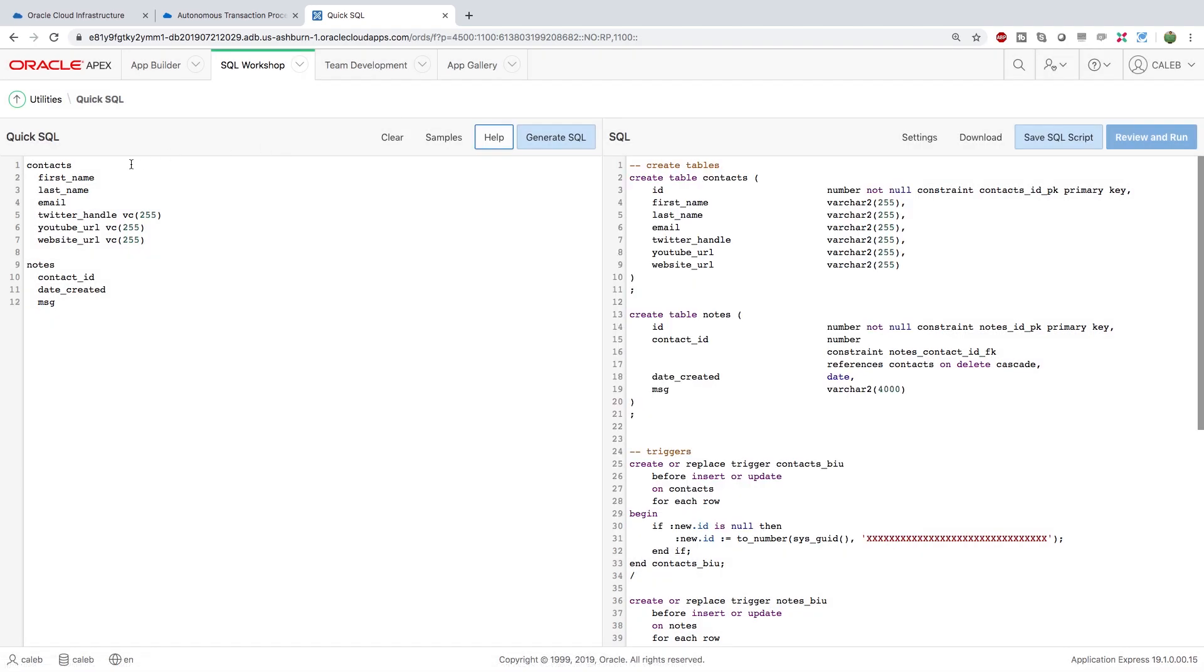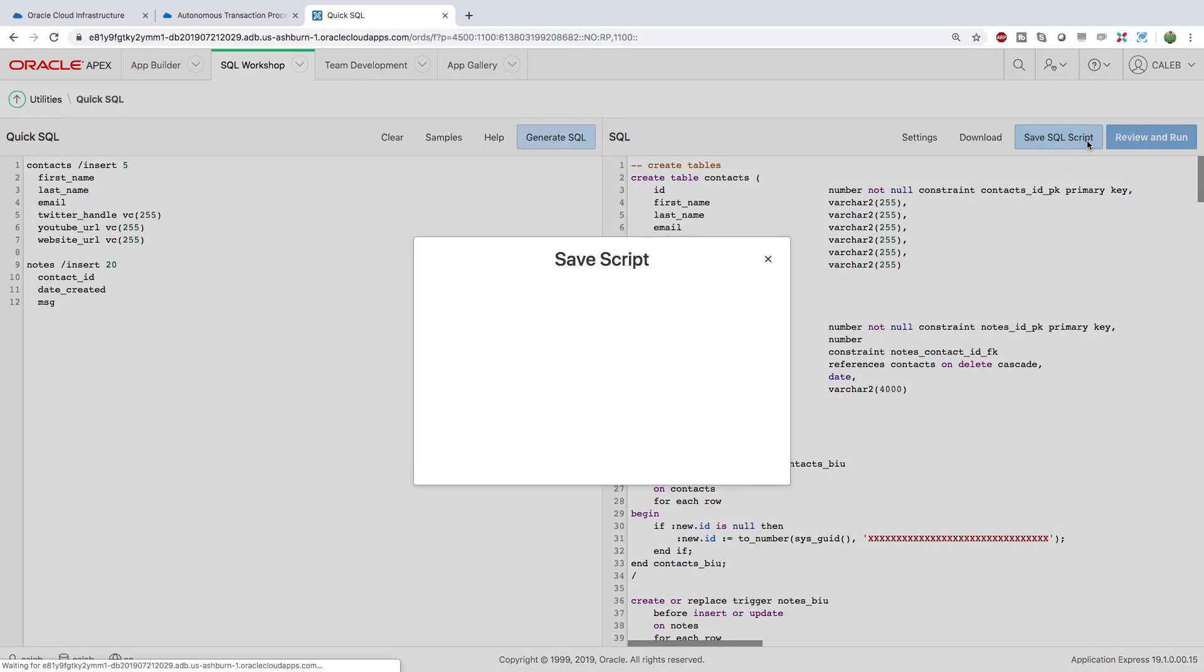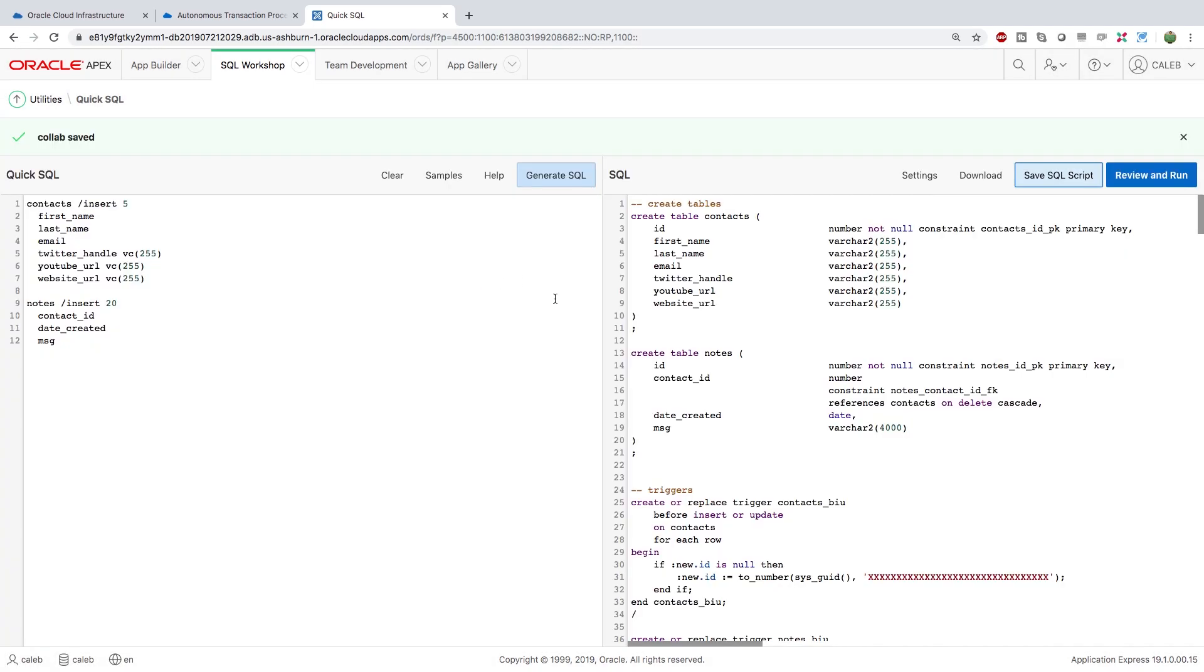So up for the contacts let's just add five contacts. So we'll say insert five and then what I want to do is I want to insert maybe 20 notes. Generate that. Take a look at it and then we'll just save. We will call this collab and review and run.